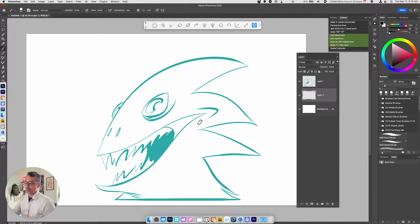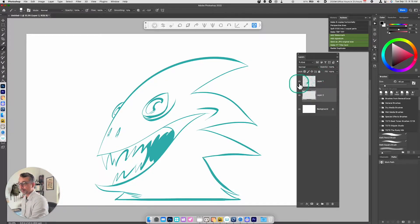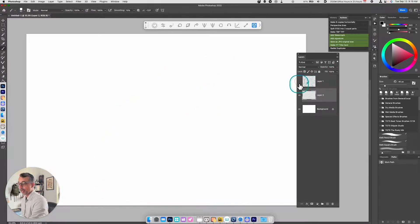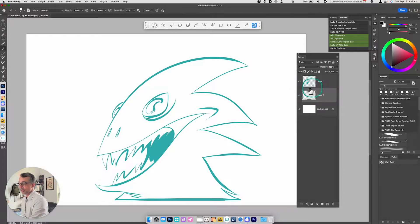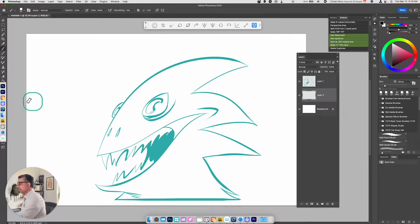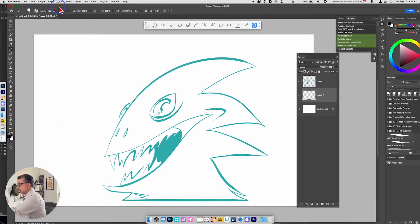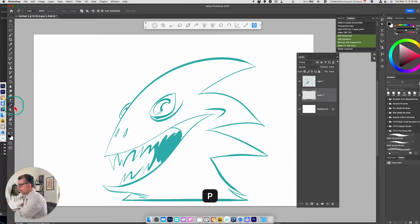First thing I've got here is my pencils on a separate layer. I've made a new layer underneath the pencils, and what I'll do now is use the pen tool — I'll just scoot this over here so you can see it. The keyboard shortcut is P for pen.